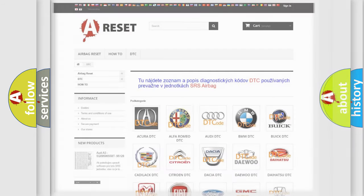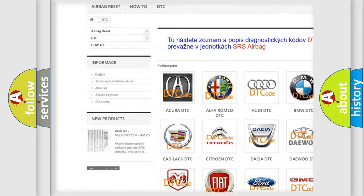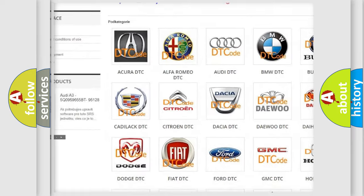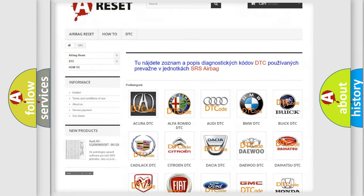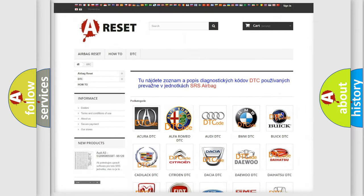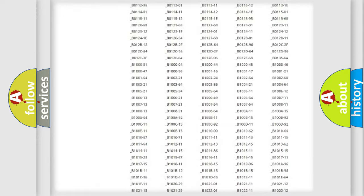Our website airbagreset.sk produces useful videos for you. You do not have to go through the OBD2 protocol anymore to know how to troubleshoot any car breakdown.